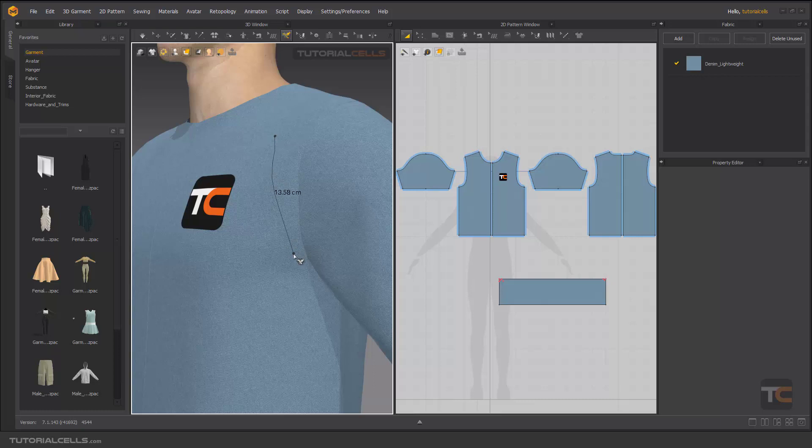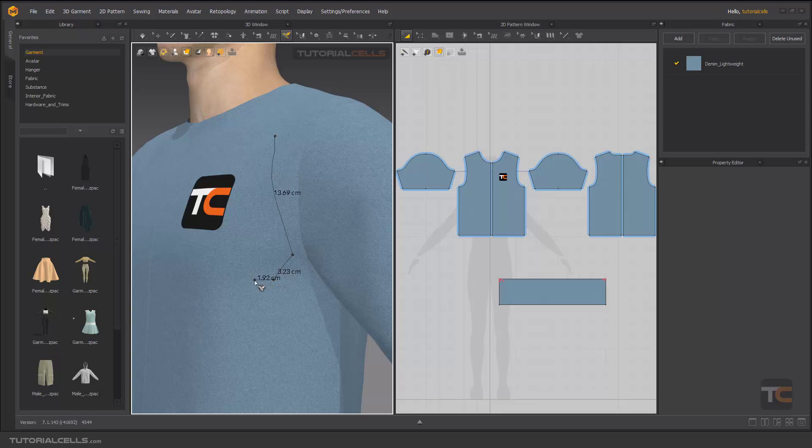It's exactly like the 2D garment tools. Here you can click and drag, but it doesn't work here for creating curves. To create a curve, you have to hold Control, and then you can simply create your curve.